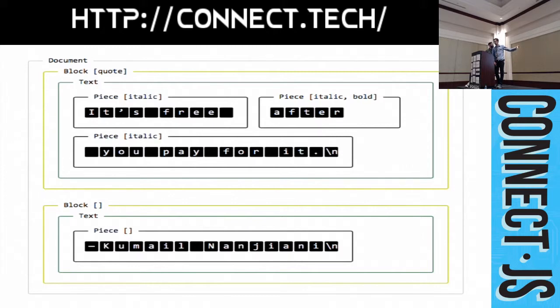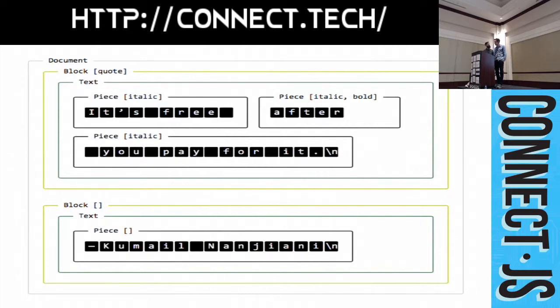So, you can see our first line. The first piece is italic. The second piece is italic and bold. Which is that word after. And, the third piece is just italic. And, our second block just has an unformatted piece.